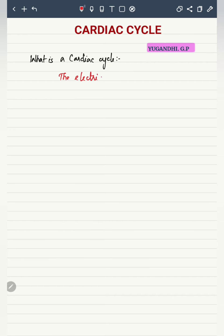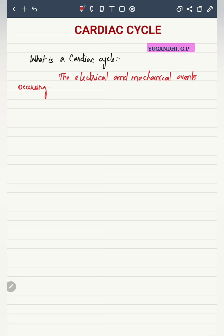Hey guys, in this video we are going to discuss the cardiac cycle. What is a cardiac cycle? The mechanical and electrical events taking place within a single heartbeat is called a cardiac cycle.